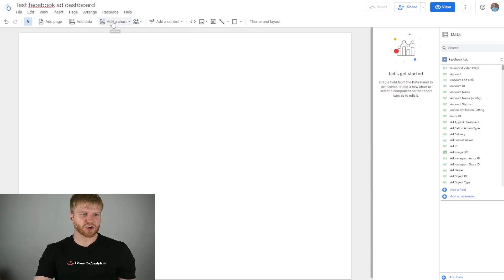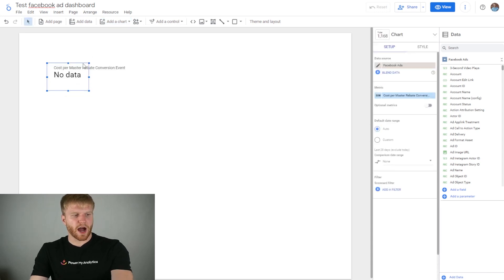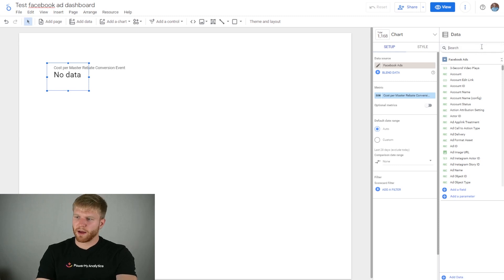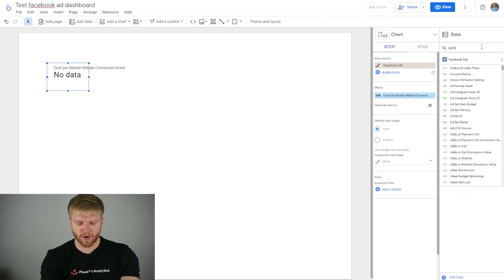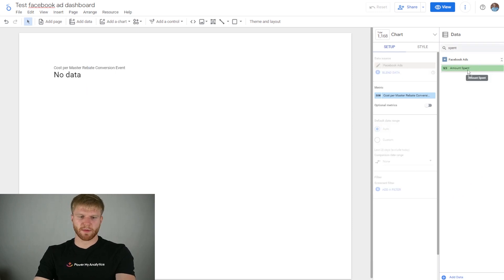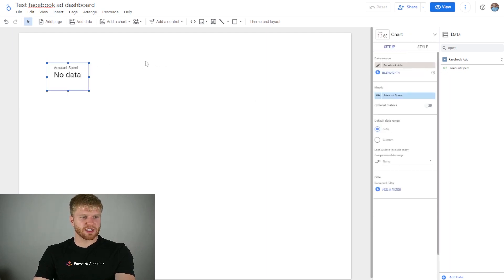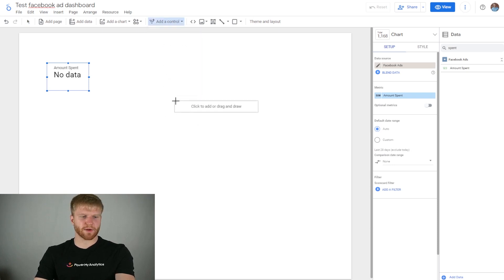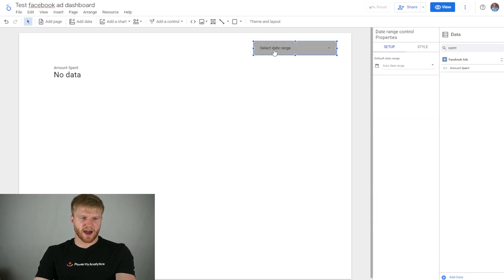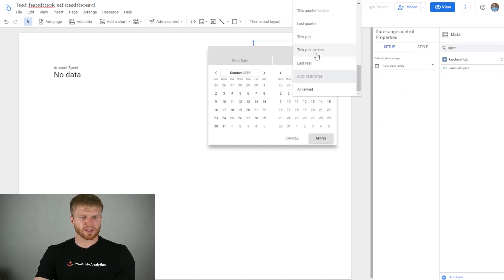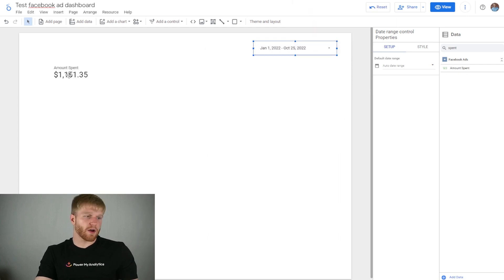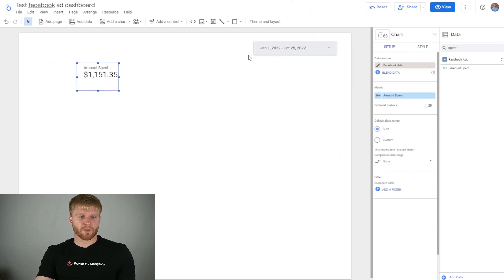I'm going to press Add Chart and go to Scorecard. Scorecard is going to show the KPIs that are important to me. I'll click on it, go to the top right, and type what I want filled — right now I care about Amount Spent, so I'll drag it over to the metric. Since no data is showing yet, I need to add a date range control. I'll select Year to Date, press Apply, and now it shows data within that date range.